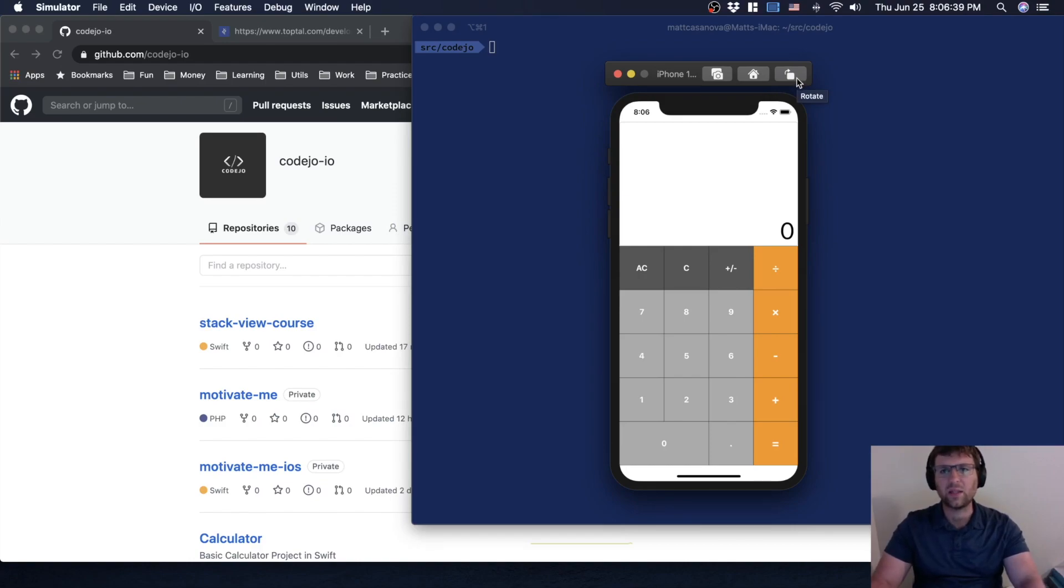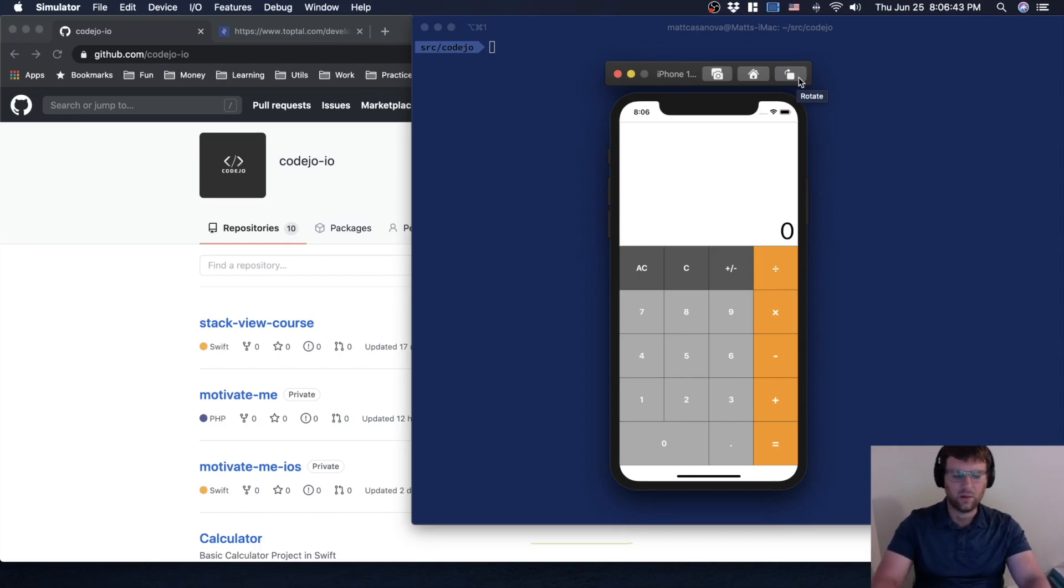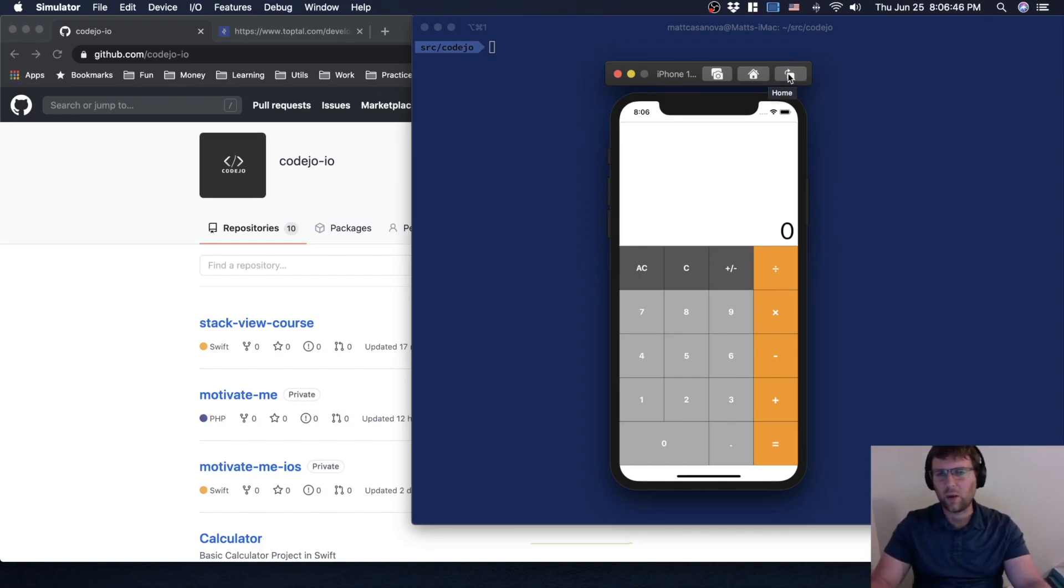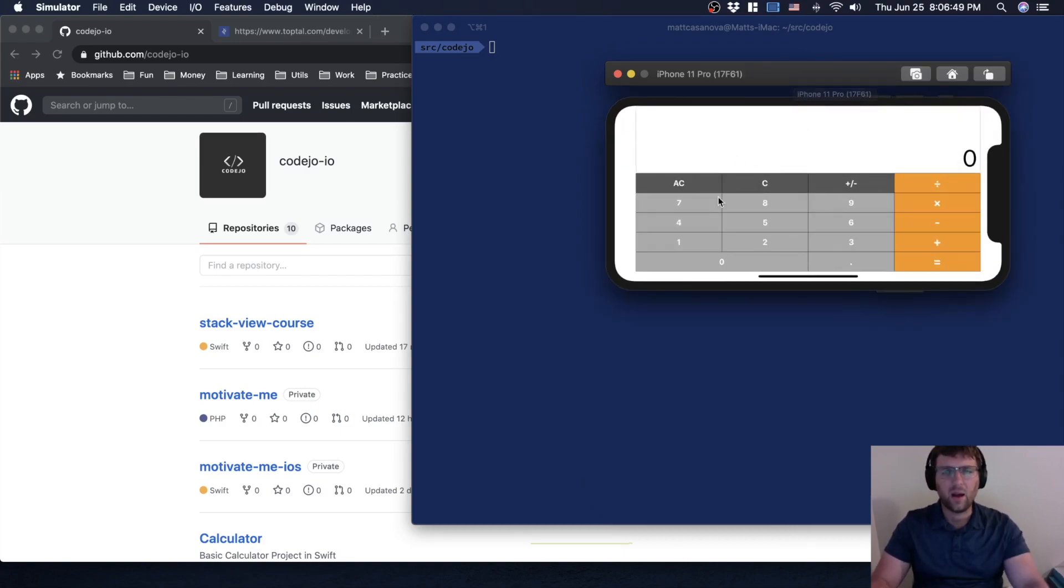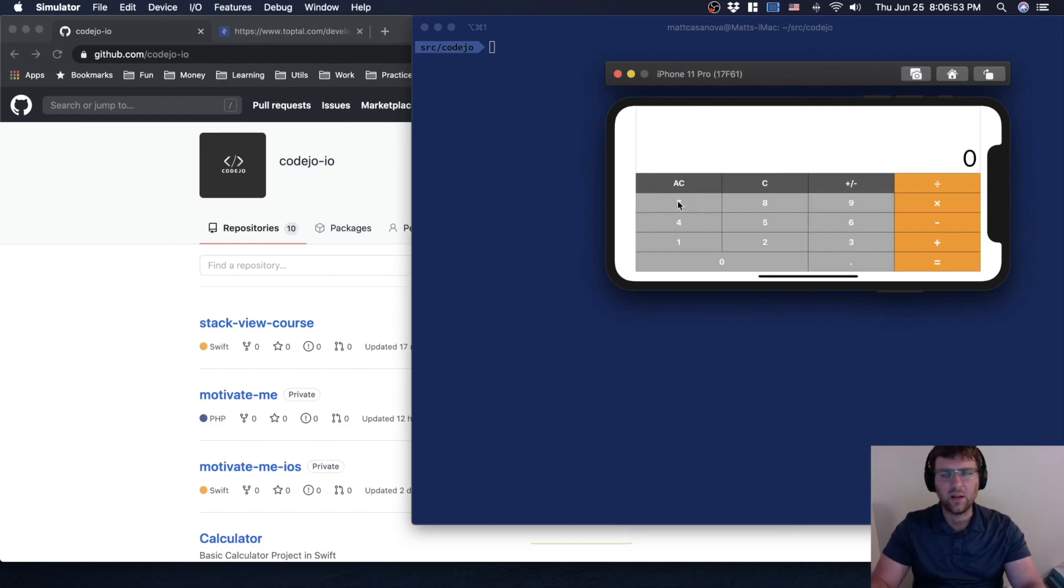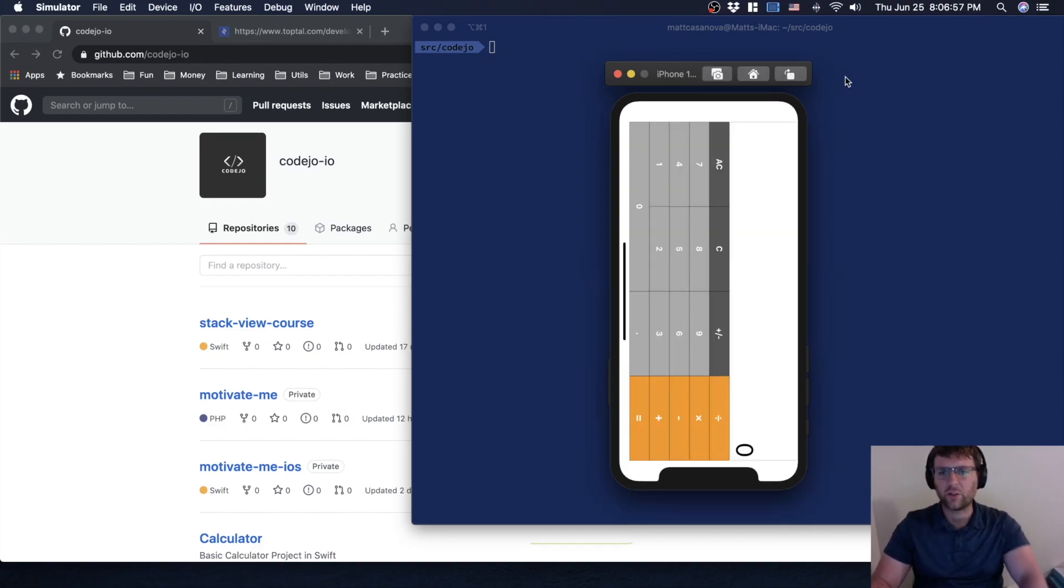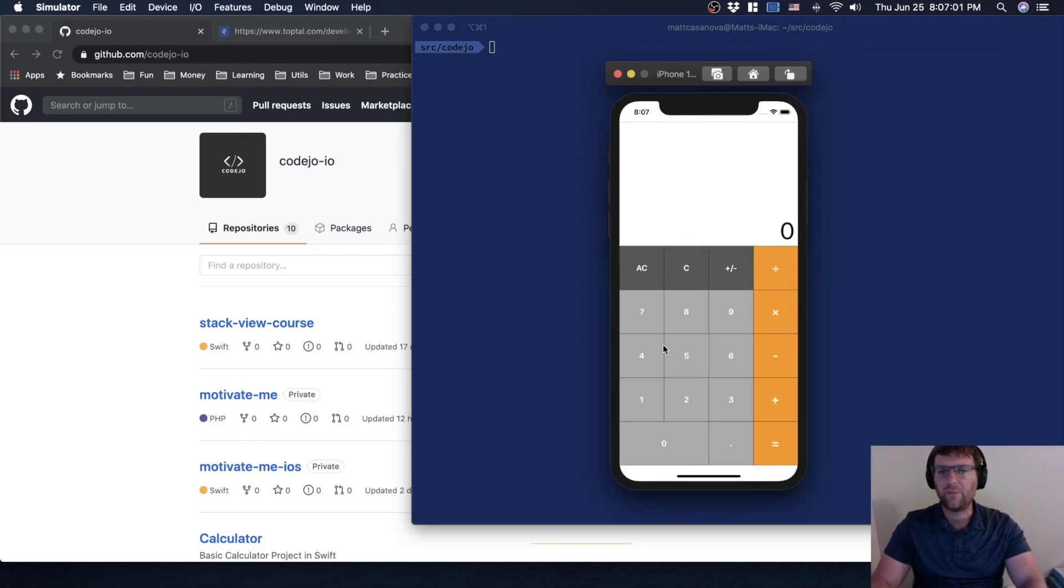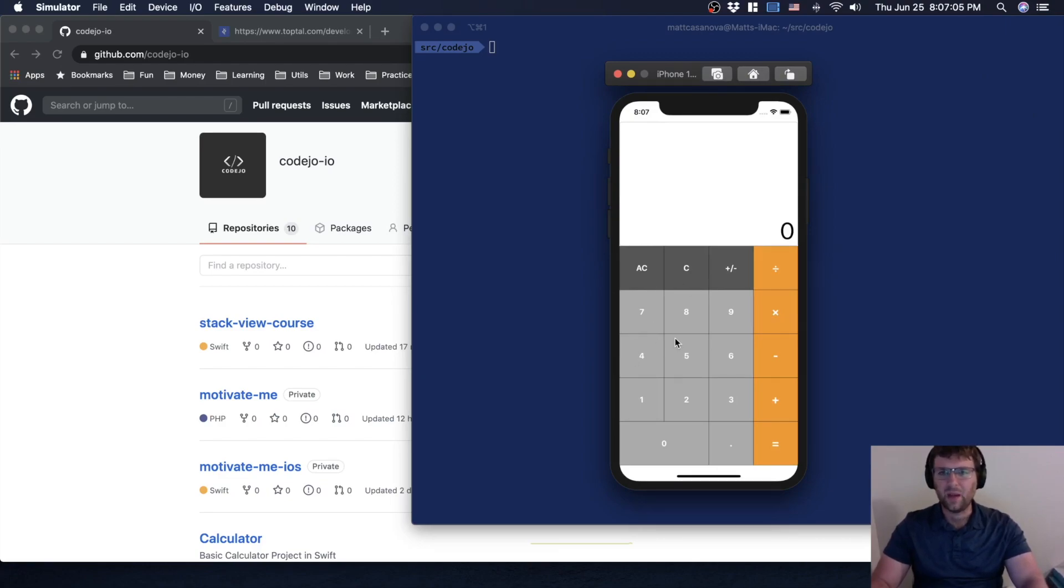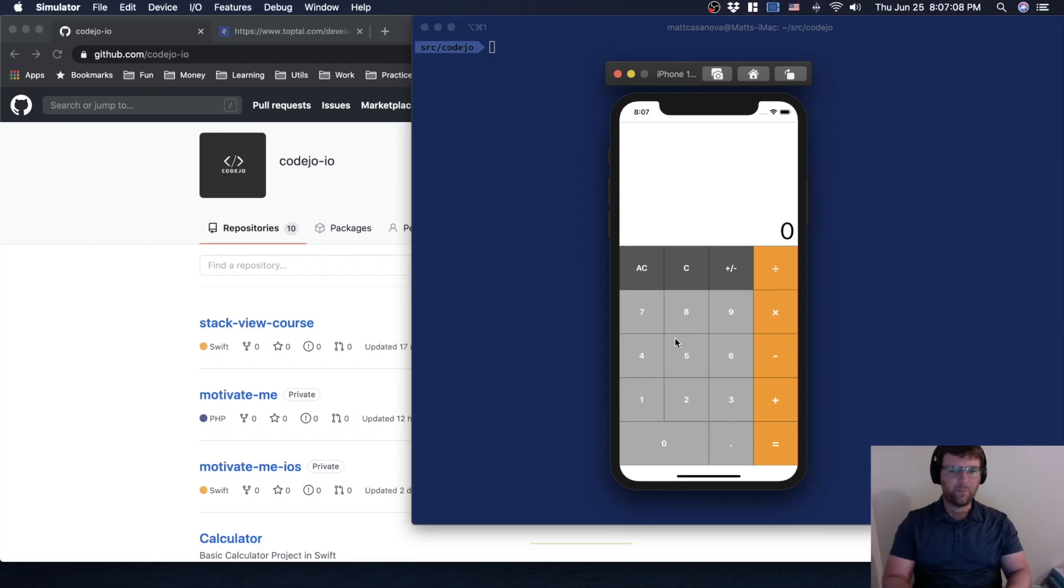So when I rotate this, for example, this is something we're going to learn - it actually has different size constraints. Notice that the buttons are no longer square and everything still fits on the screen. The simulator is weird so it always does that. But then when it's vertical like this it looks good. So as we're building this calculator, let's figure out exactly what we want it to do.